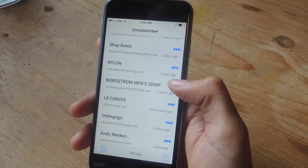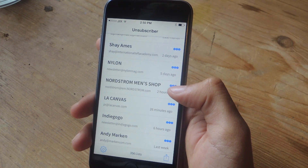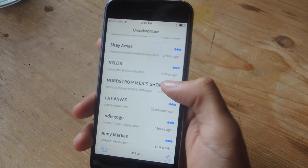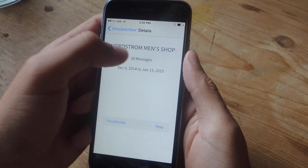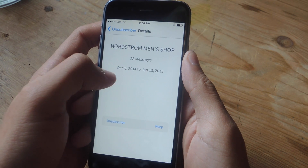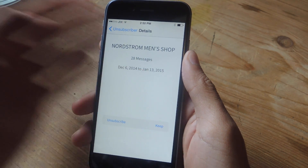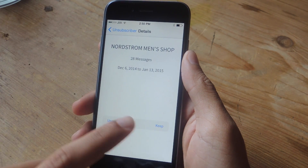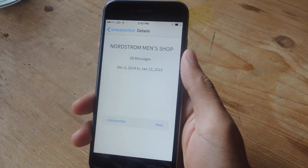If you want to view more information about a certain mailing list, tap on the three dot menu and here you'll see how many messages have been sent and the time frame that they've been sent in. You can also unsubscribe from here and keep them if you want.